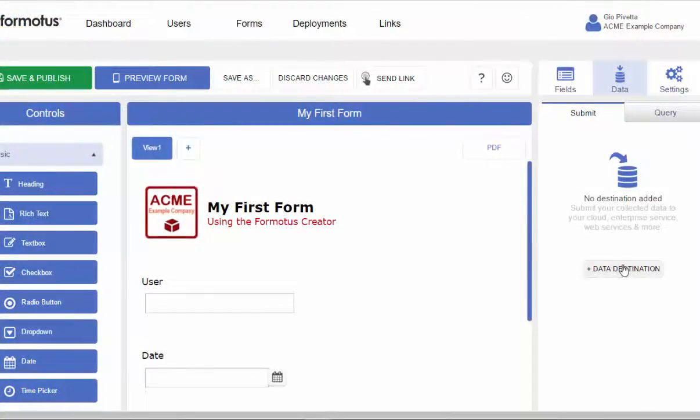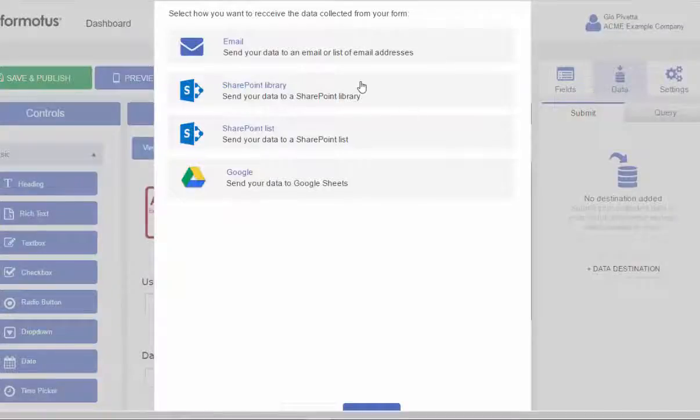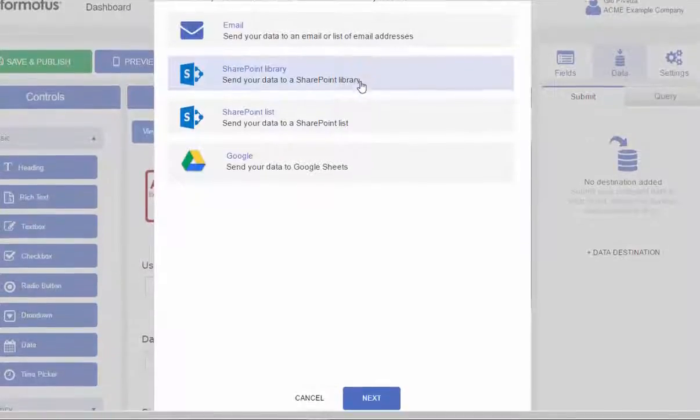With your form open in the Formotus Creator, first select the Data tab and add a data destination.